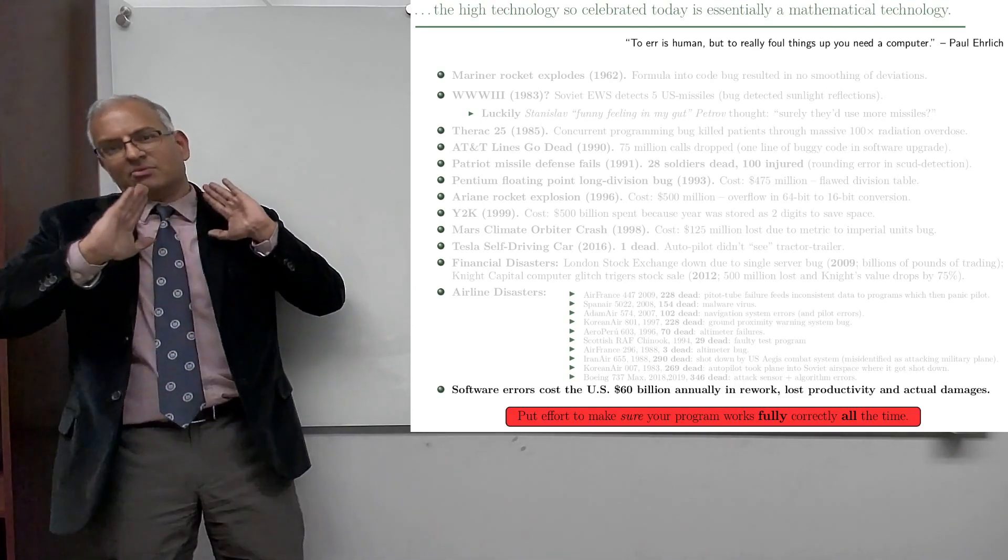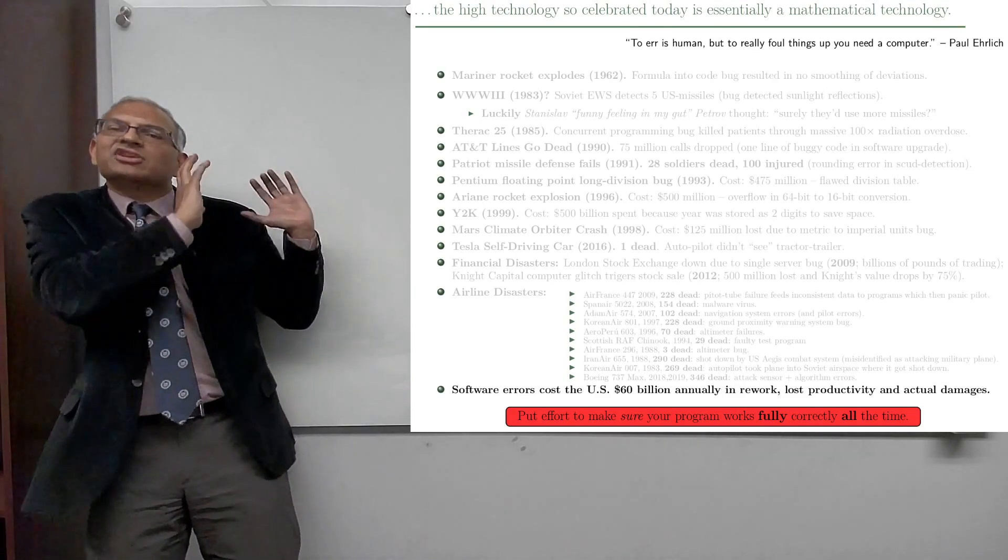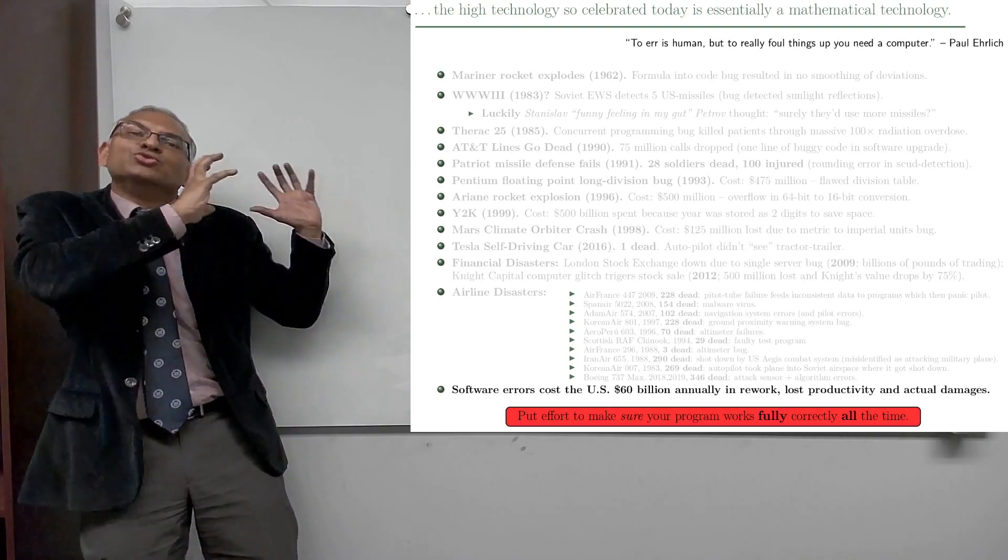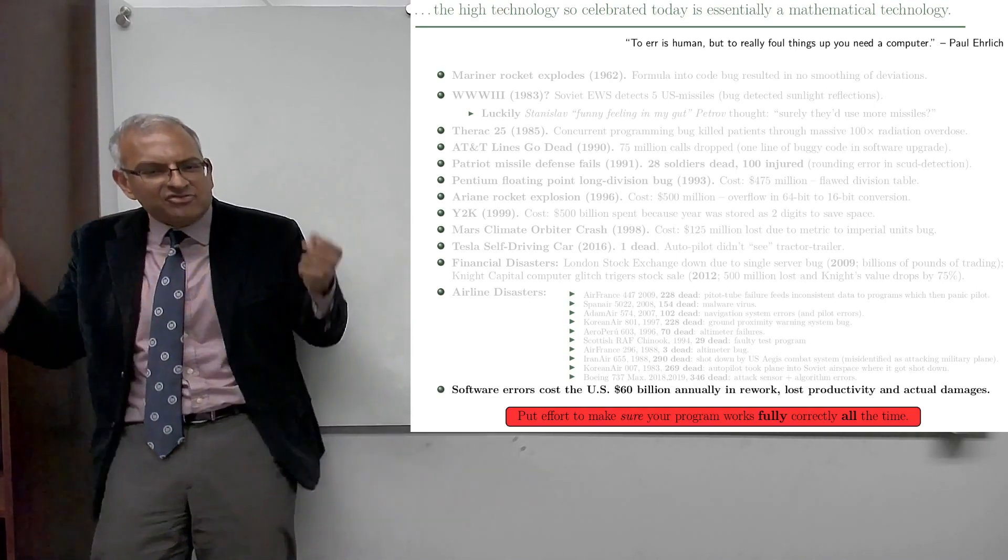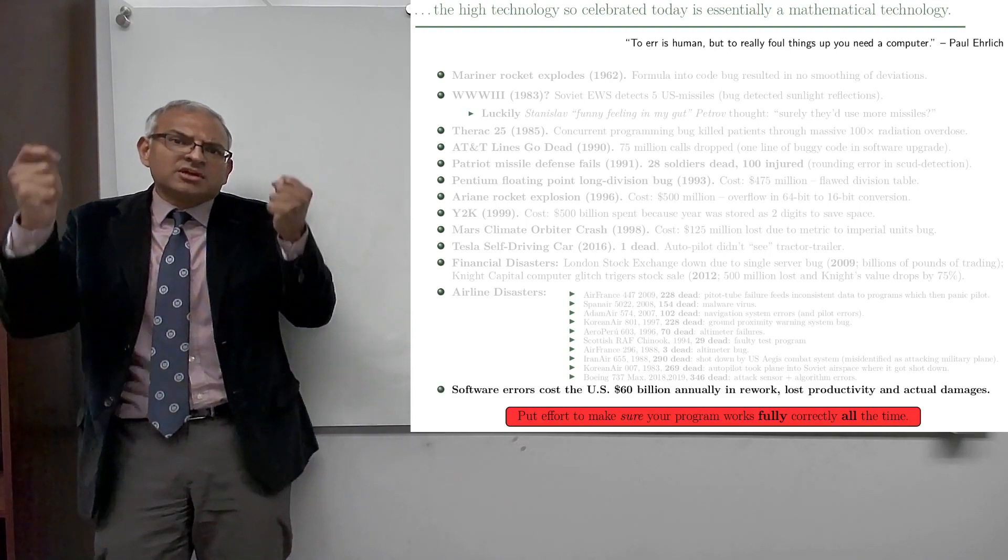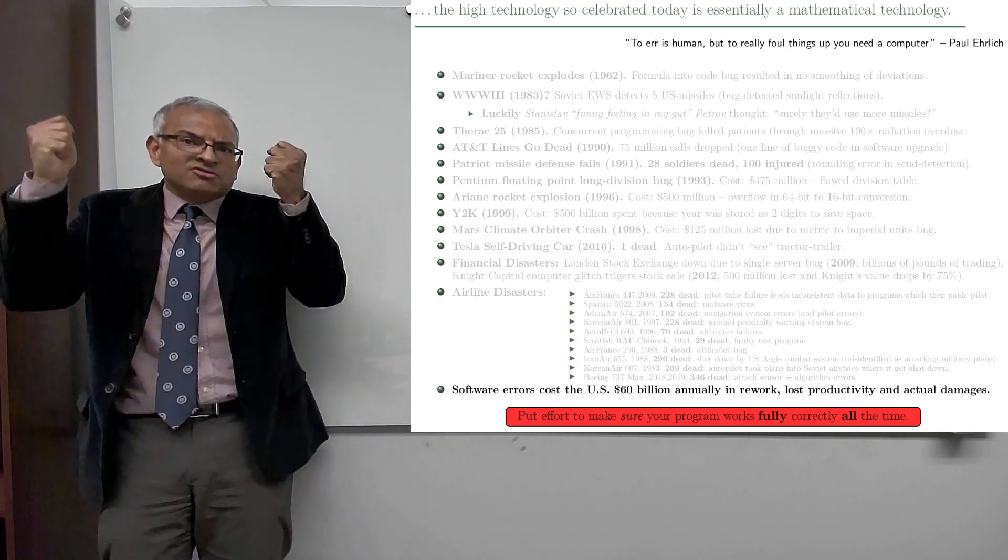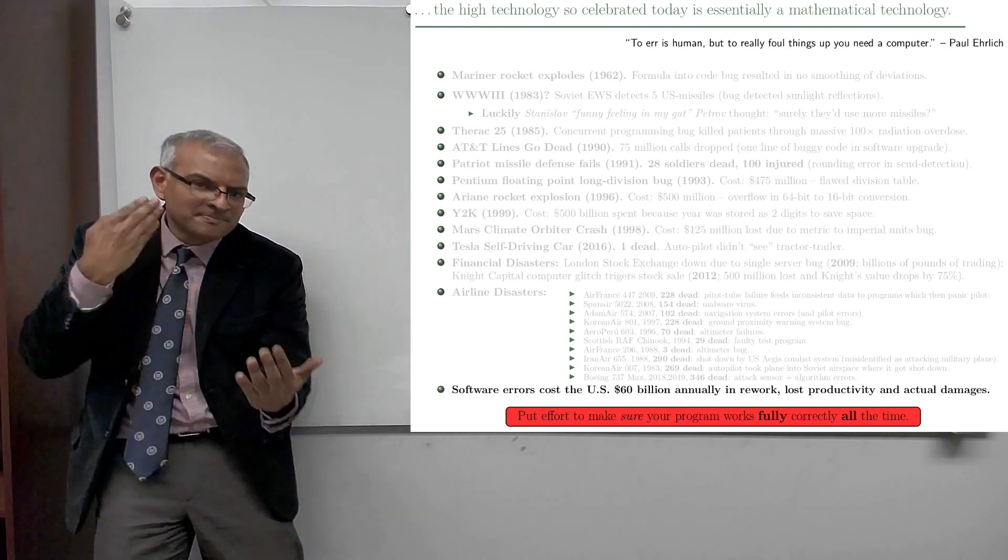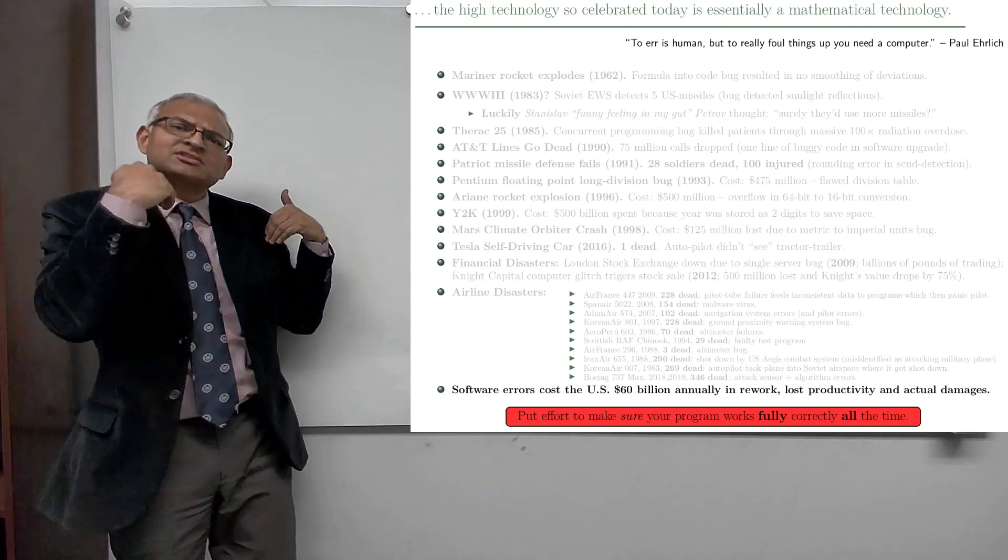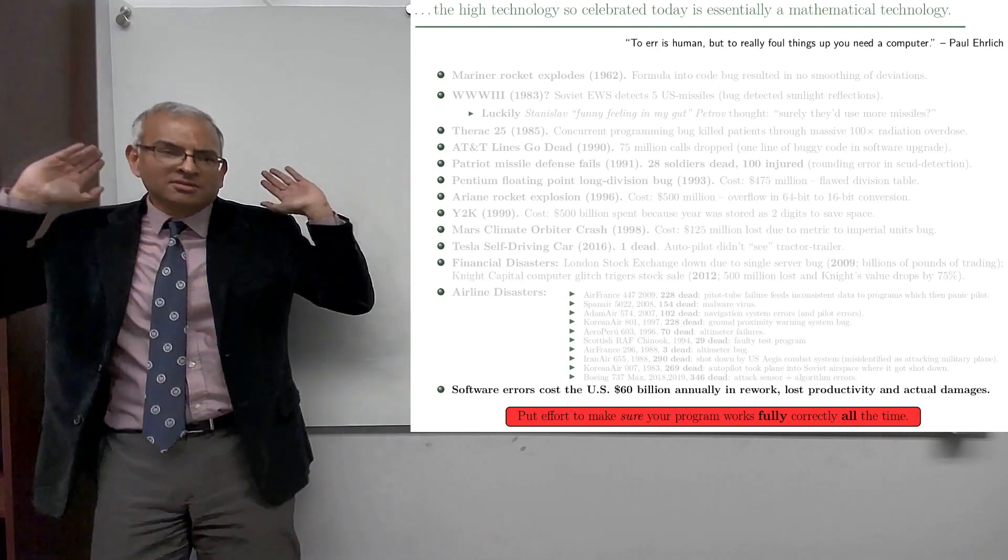Now, with that, we have the tools to do those things. So use them. That's the happy note. We have the tools now to prove that programs work fully correctly all the time. And use it. Checking out, not just from this lecture, but from the course. Good luck.